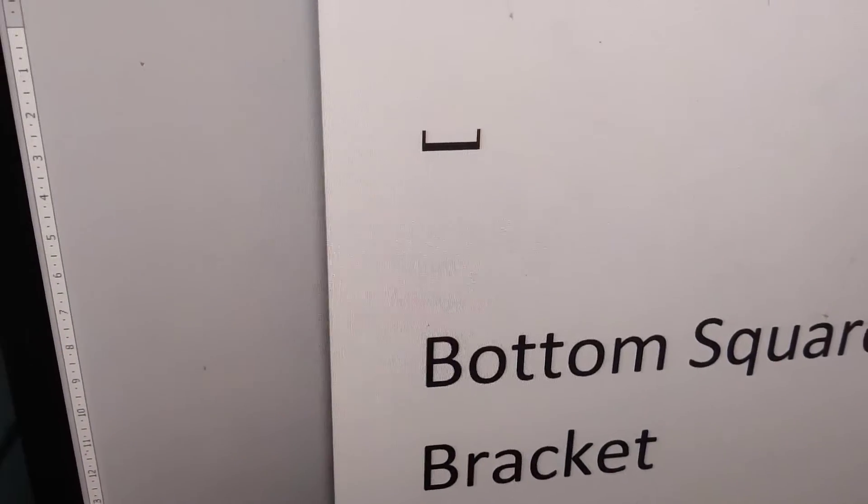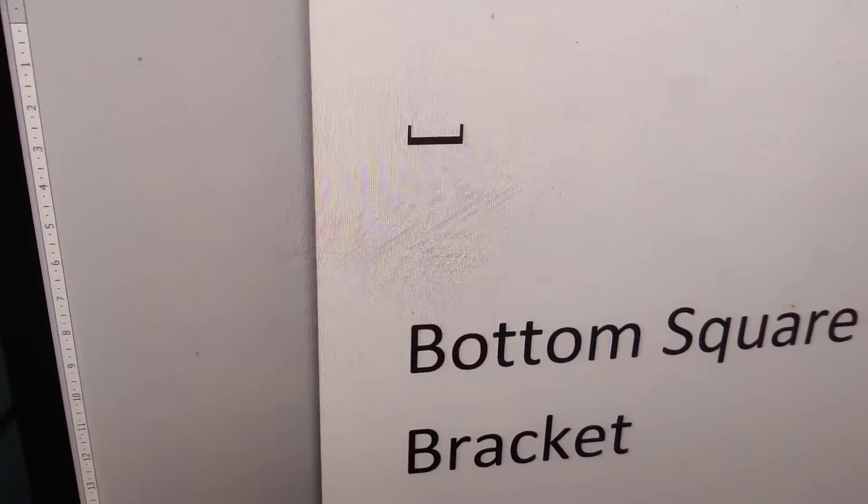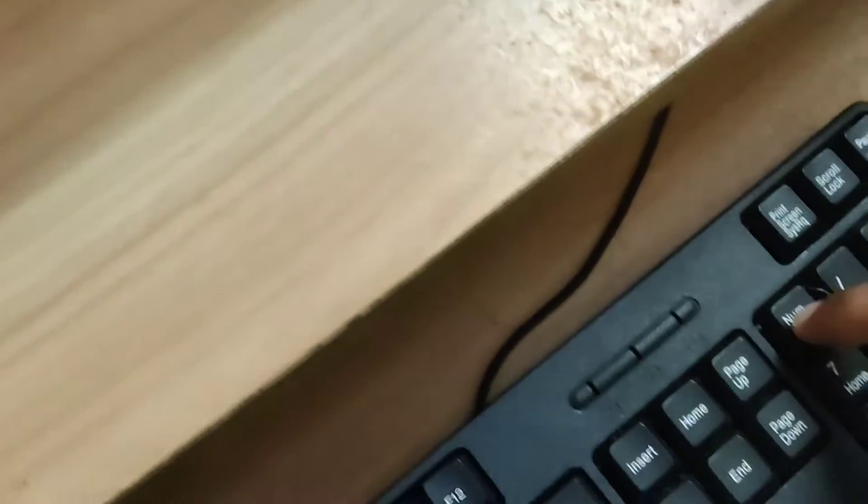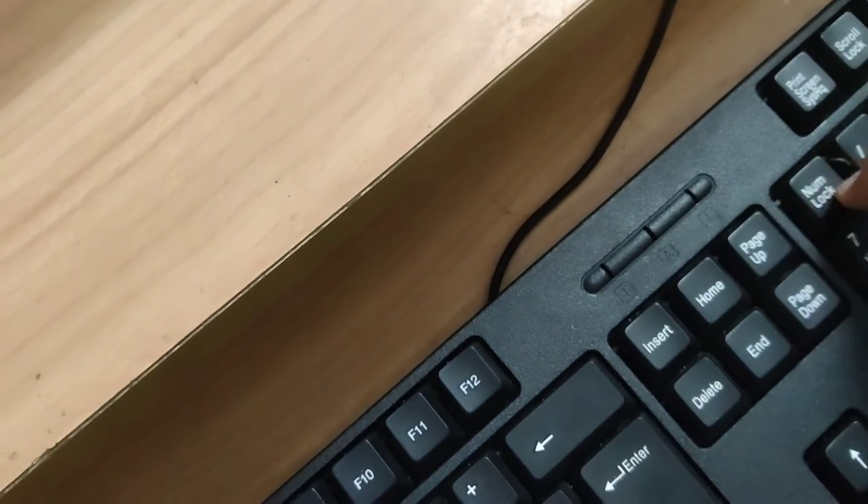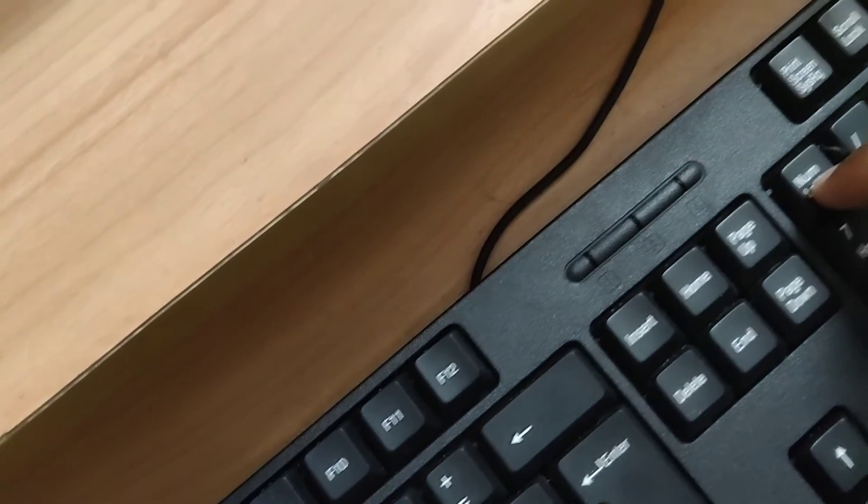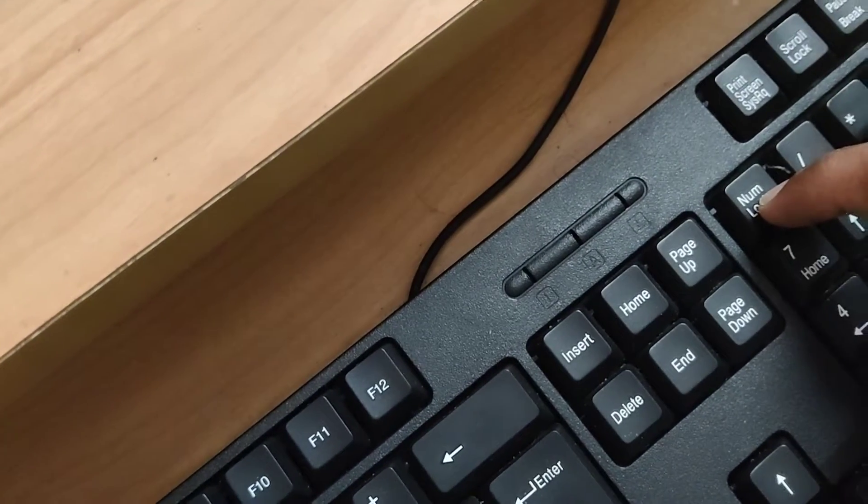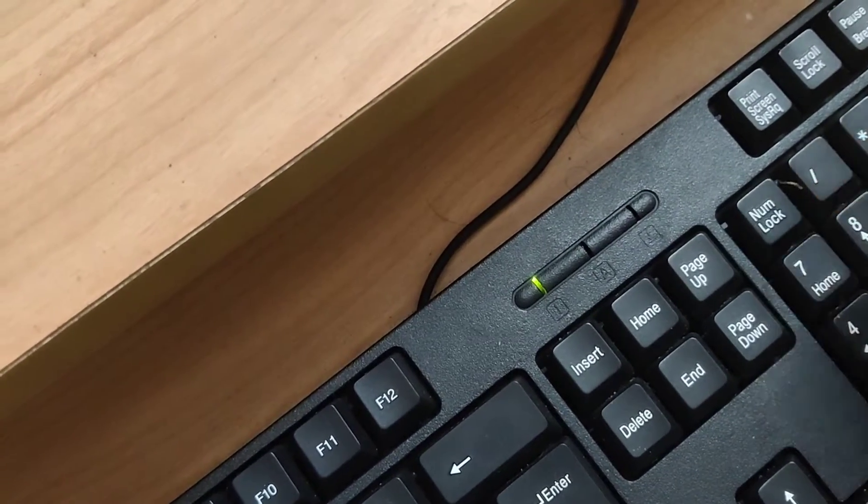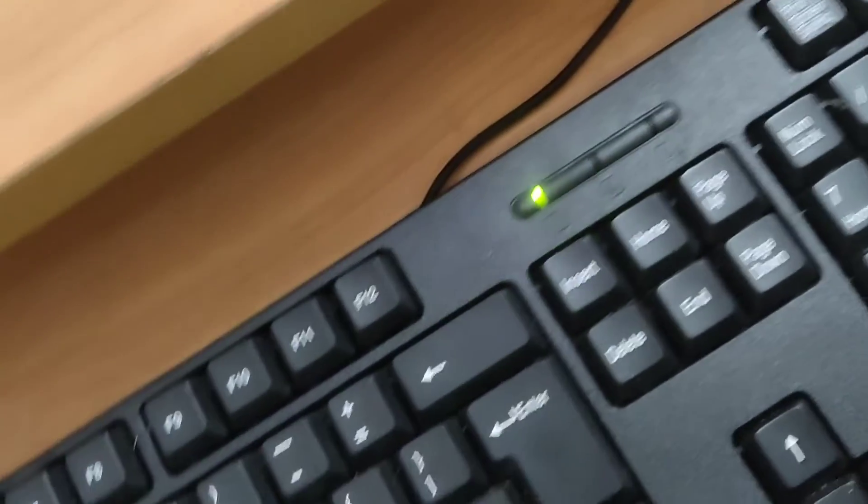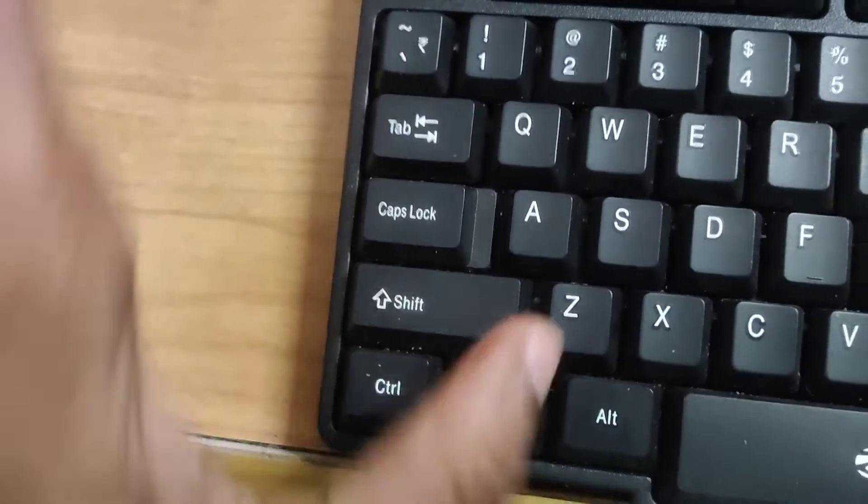To create this bottom square bracket symbol, you must first turn on the num lock. You can see the ALT key on the left side of the space bar.